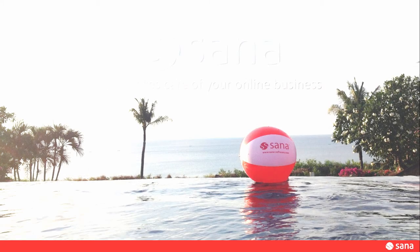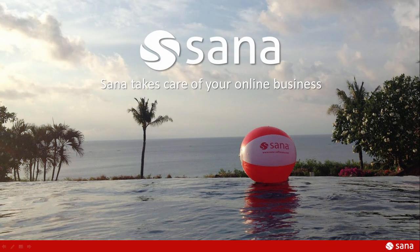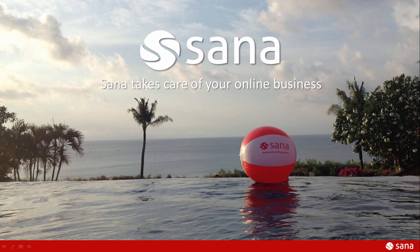That's it for this demo. Thank you for watching. Sana takes care of your online business.